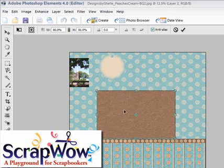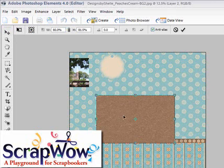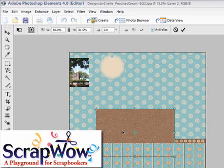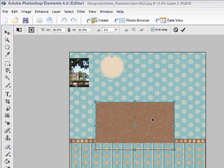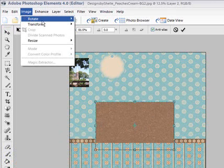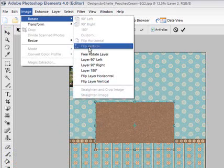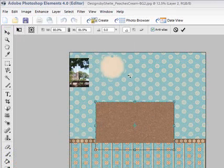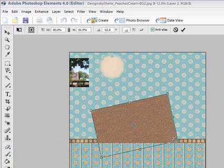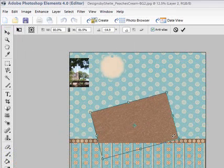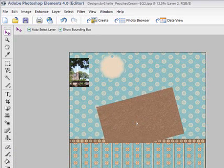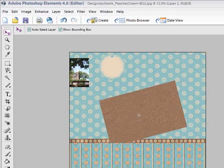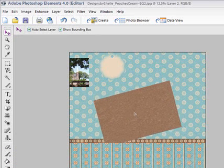Now I'm going to make this a little smaller. And I think I'd like to give it a cute little turn. Just a whimsical turn. So I'm going to go to Image, Rotate, Free Rotate Layer. And just turn it a little bit. And then double click on it so that you can regain the ability to move it.